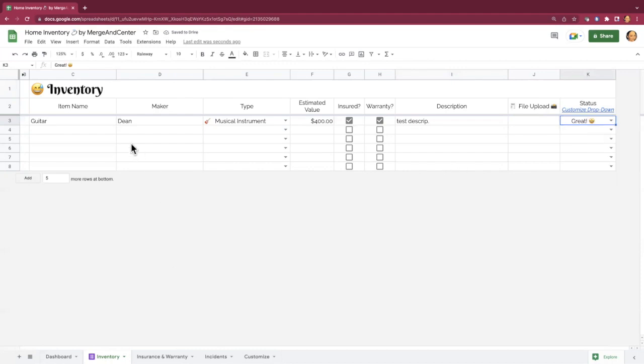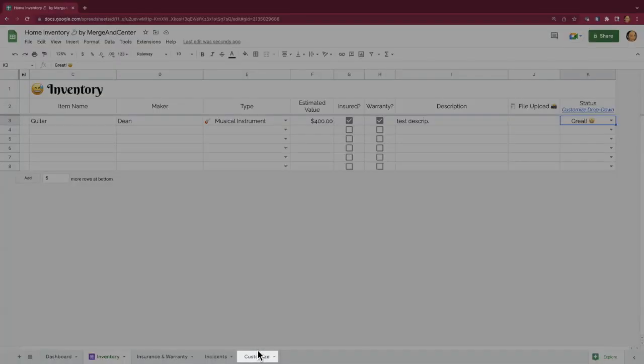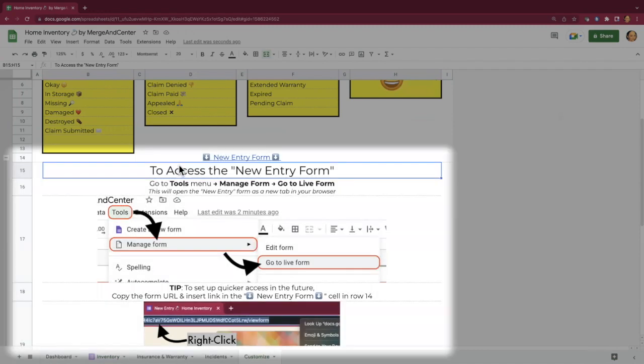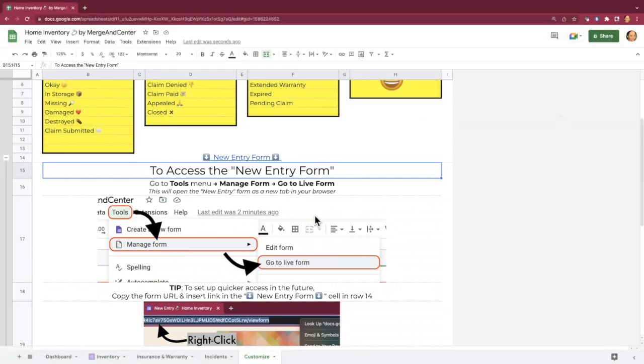There's one other way that I could add items to my inventory. And that is using a form that's actually attached to this Google Sheet. And the way that you find that form so that you can use it is you'll go to the customized sheet. The customized sheet gives you instructions right here on how to access the new entry form.